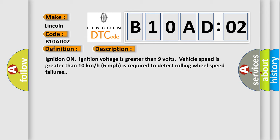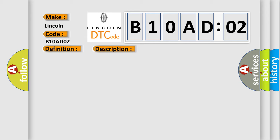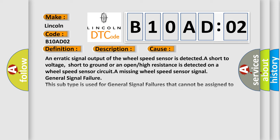This diagnostic error occurs most often in these cases: an erratic signal output of the wheel speed sensor is detected, a short to voltage, short to ground, or an open or high resistance is detected on a wheel speed sensor circuit.